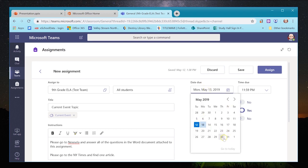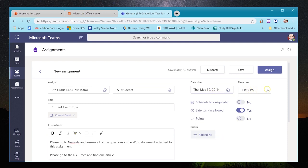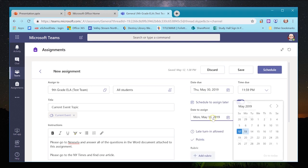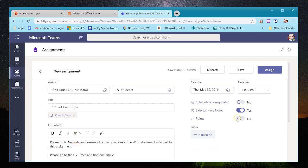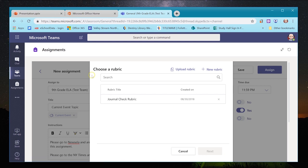I can set a due date — for example, Thursday the 30th at 11:59 PM. I can schedule the assignment to appear later, such as on the 21st. I can allow late turn-ins or turn that off. I can assign points — like out of 100 — or turn that off if I'm not using Teams' grading system. I can also build and save rubrics here, but that's more advanced.